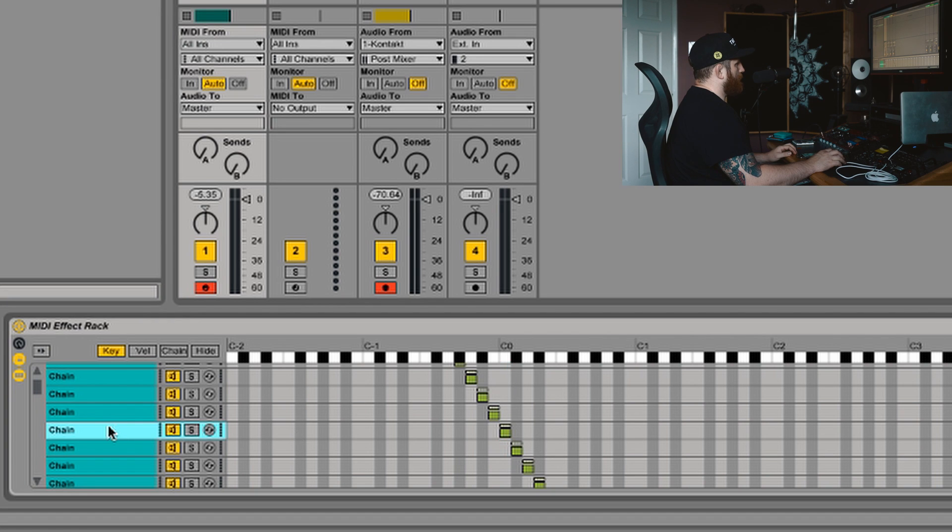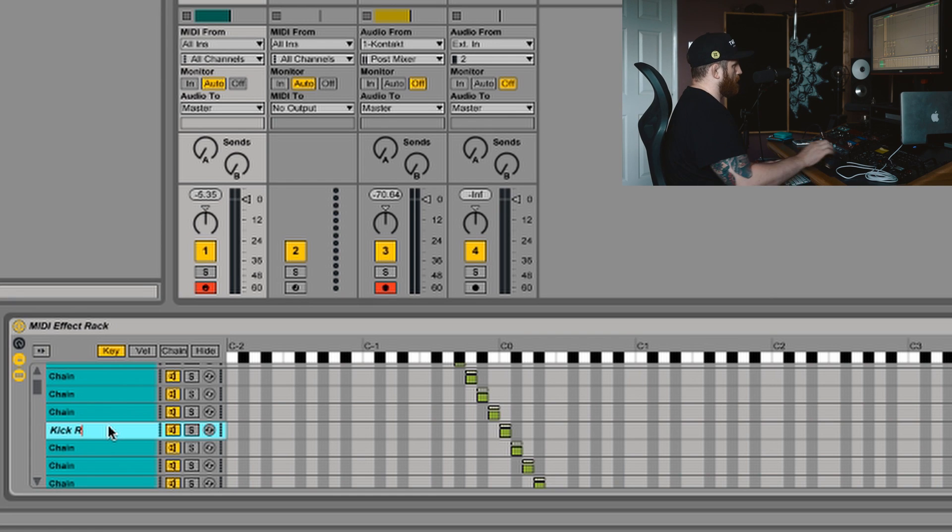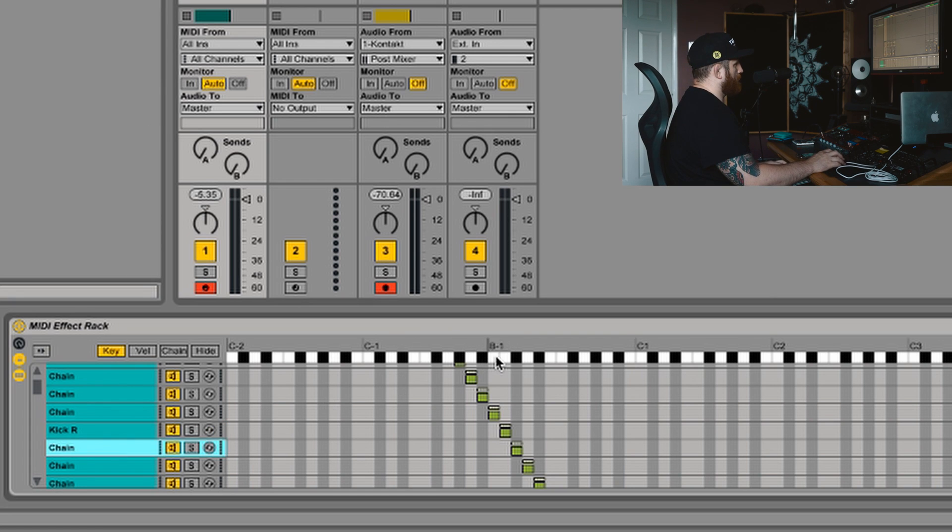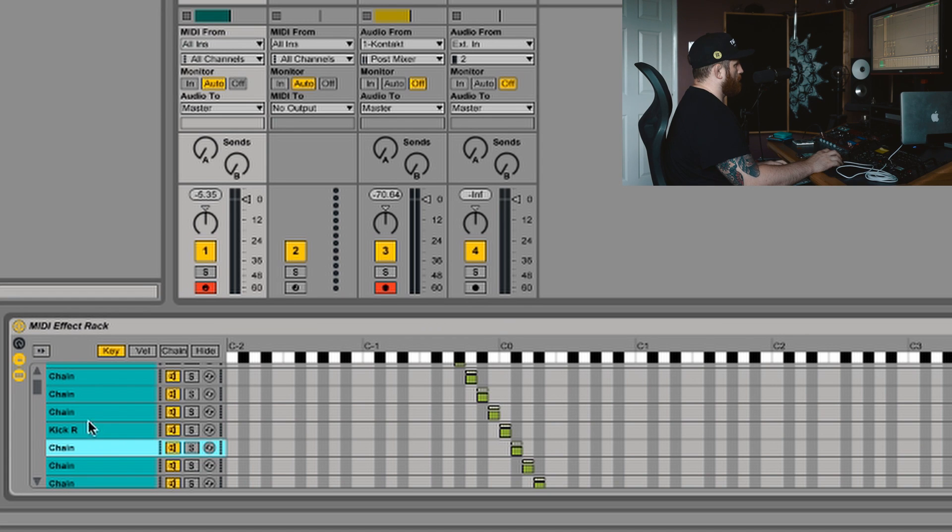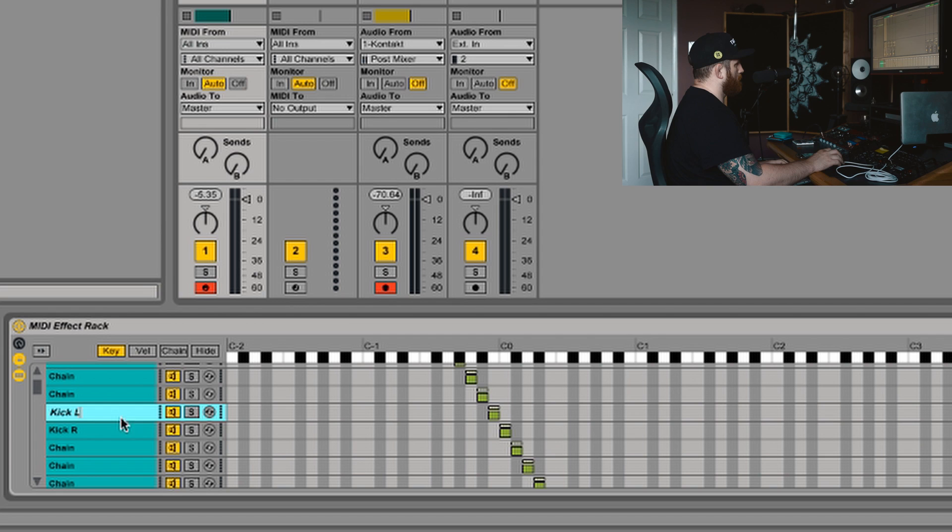So I'm just going to rename that chain. Kick R. And then the B below that. B minus one. Kick L. There we go.